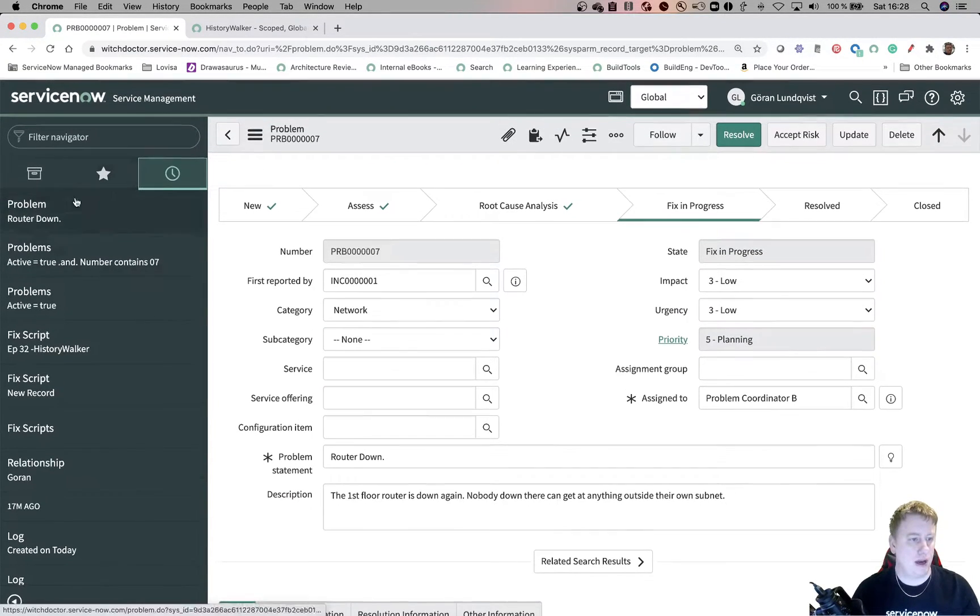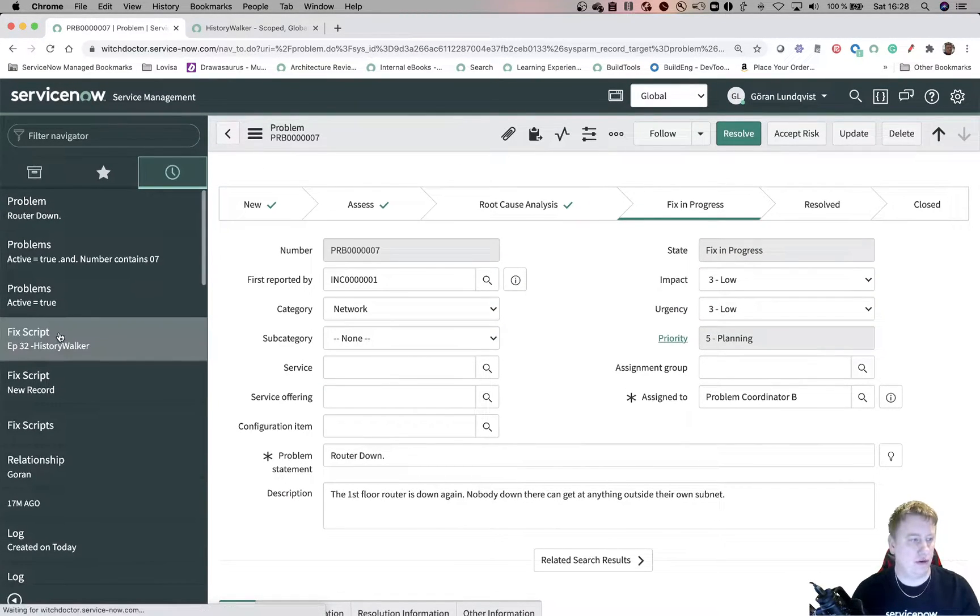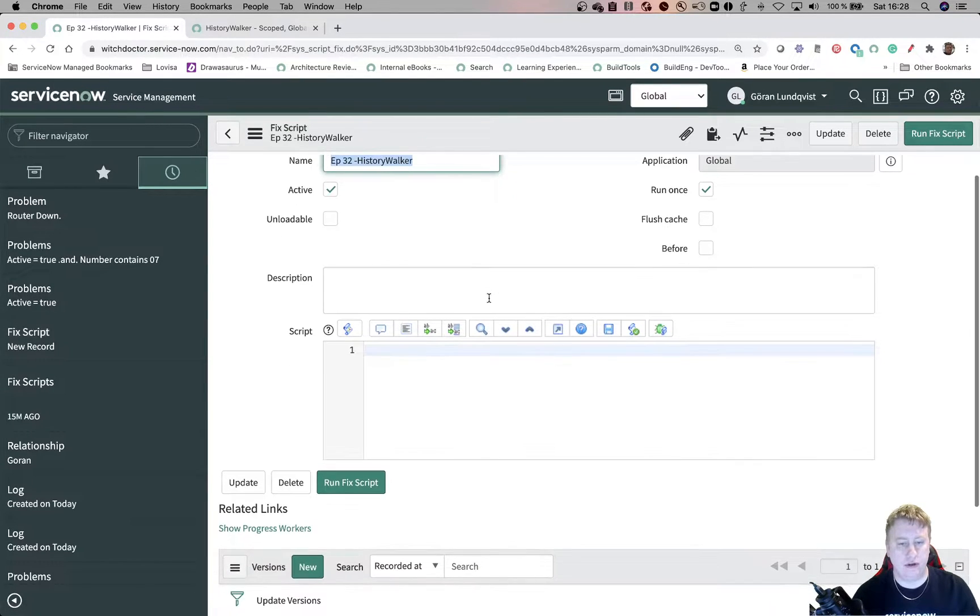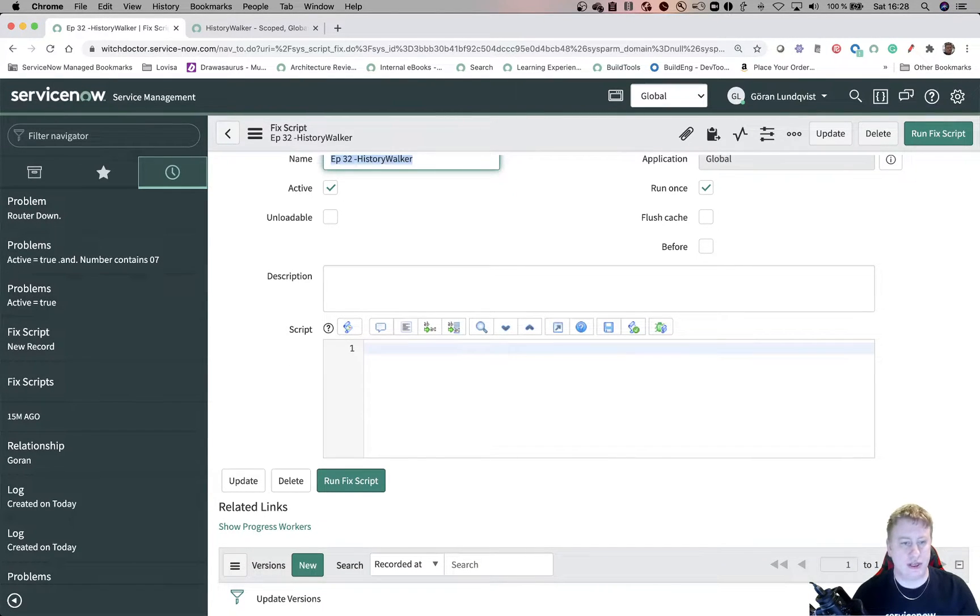Then I will use that and go to incidents and find which incident were added to the problem after that timestamp where it changed to root cause analyze. And then for the last fun part, I will add that as a related list down here, just to show you what you can do and get your brain working to do even more fun stuff.